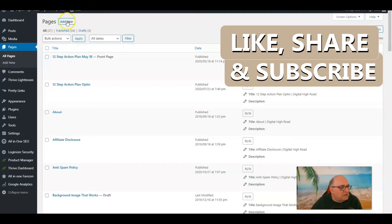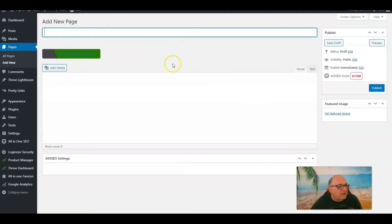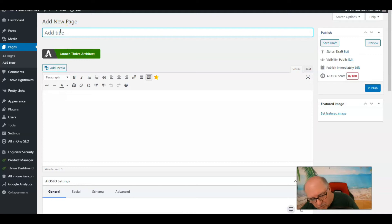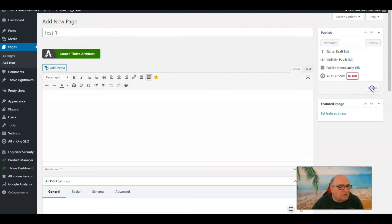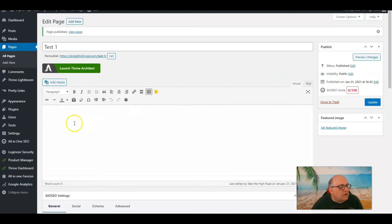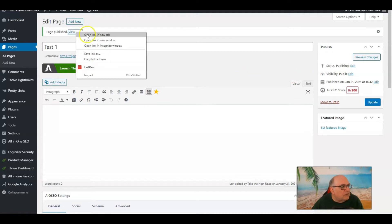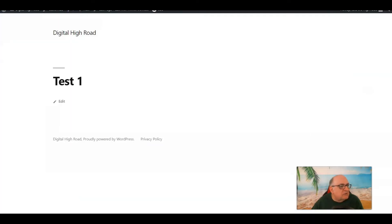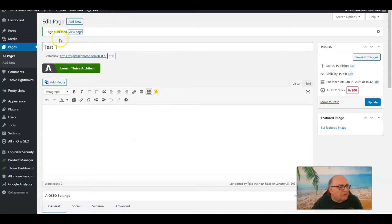We're going to create a new page — we'll just call this 'Test One' for the purposes of this tutorial. I suggest you publish it first. The first click may not work but the second click will go through and publish it. This is what you're going to get — this is through the normal theme that you have installed on your WordPress site. Now let's go back to what you just published.